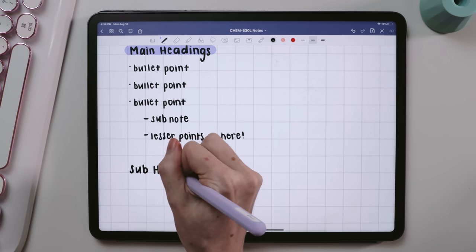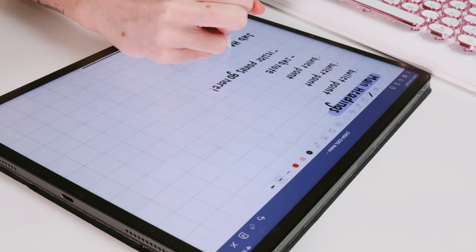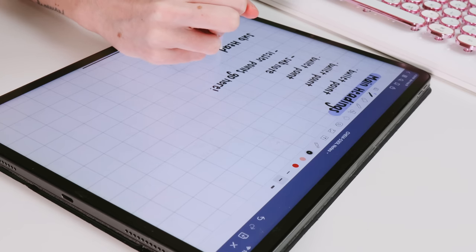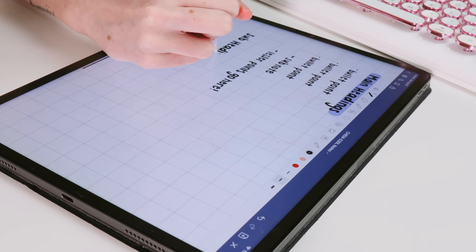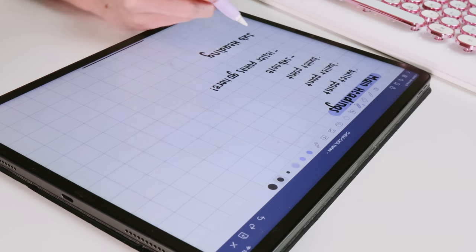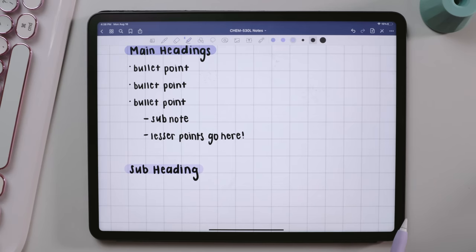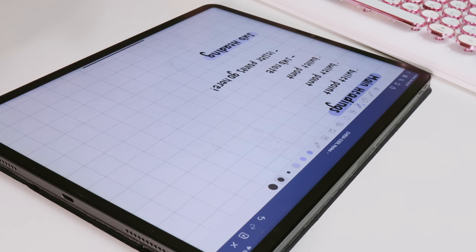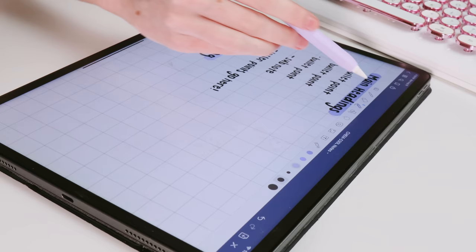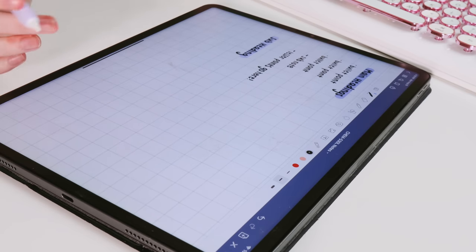Then subheadings — I love those because within a chapter there are always subtopics, at least in college. I would write subheadings in the 0.7 millimeter size like my main headings, but highlight those in an accent color that was a lighter shade than my main headings.